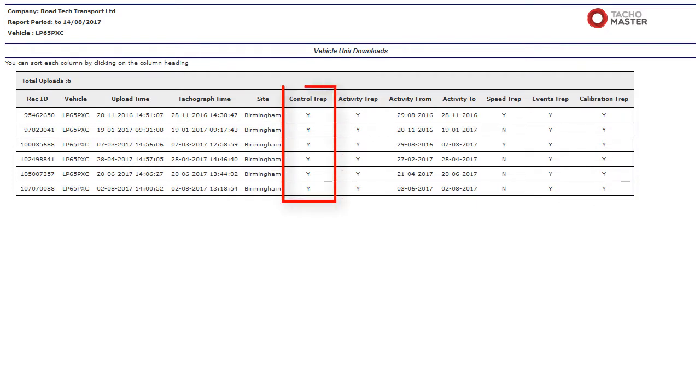Control TREP: If yes, the file included data such as vehicle ID, last VU download and by which type of card.